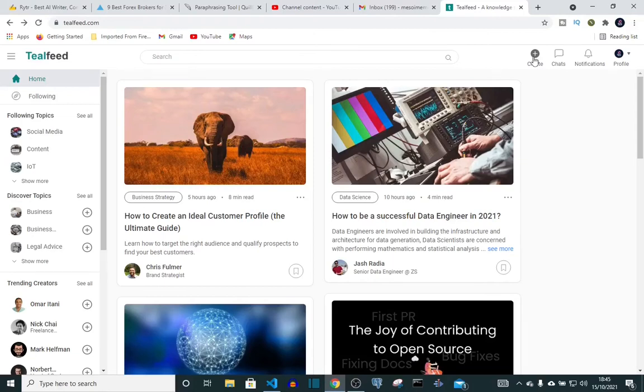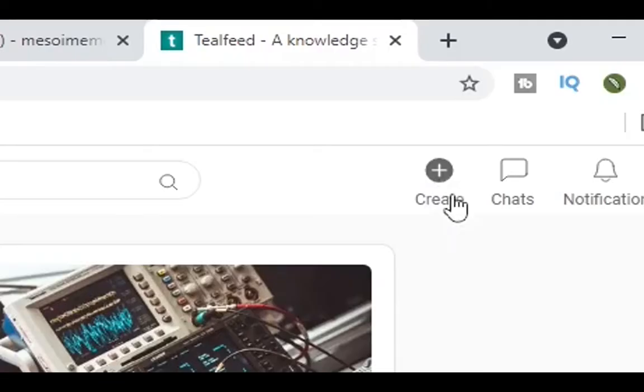In this video we're going to be looking at the latest update on Teofed. First, how to create a post: you come up here and you click create.